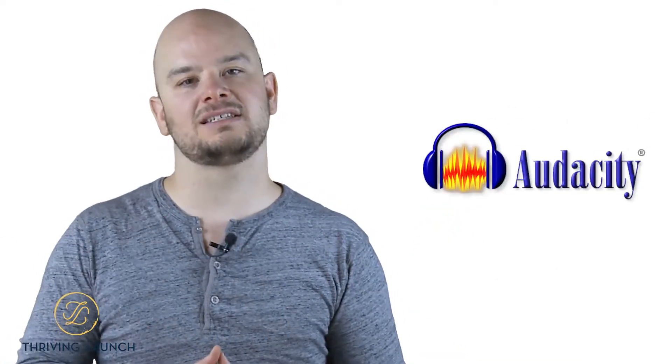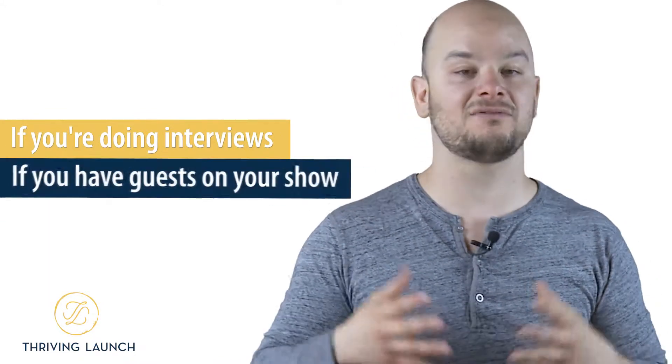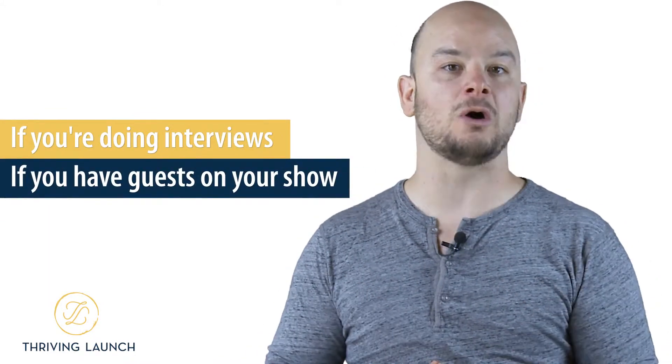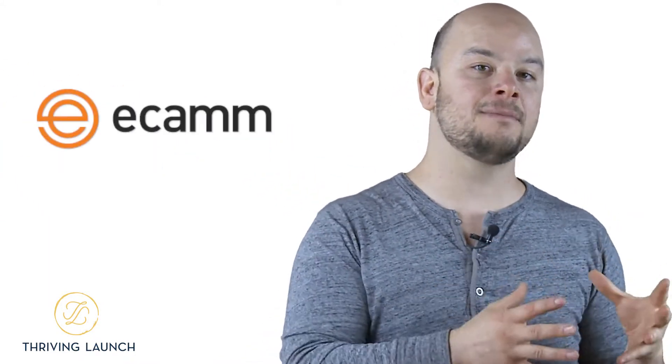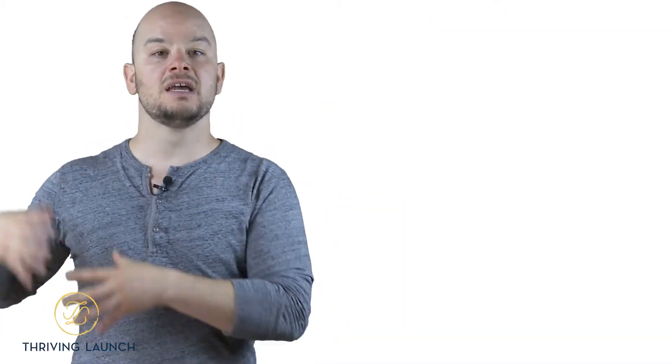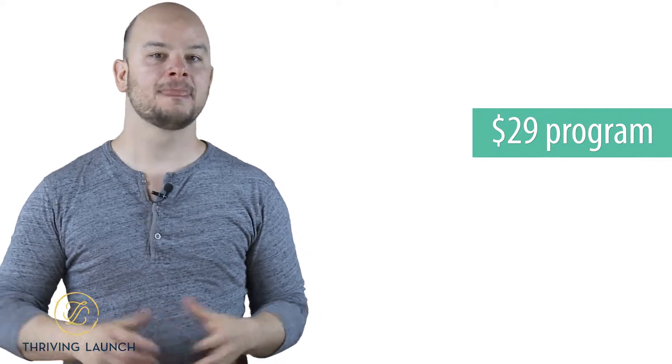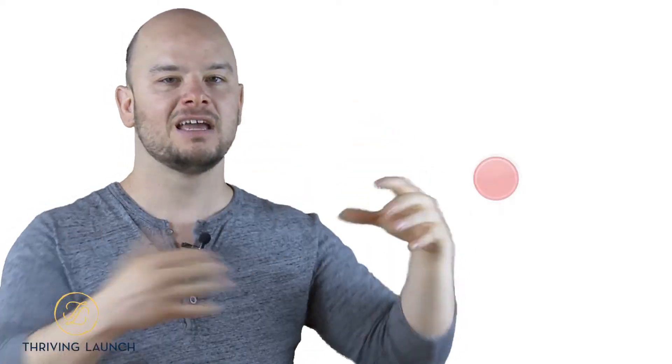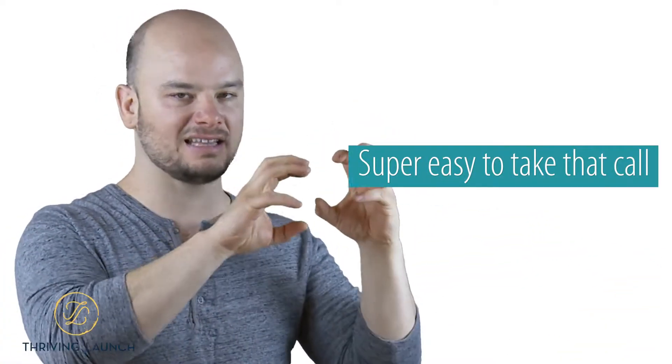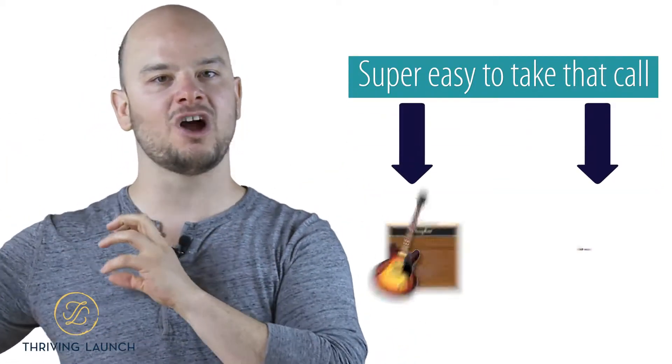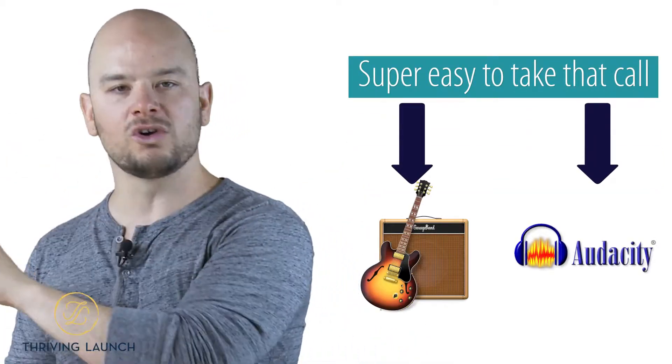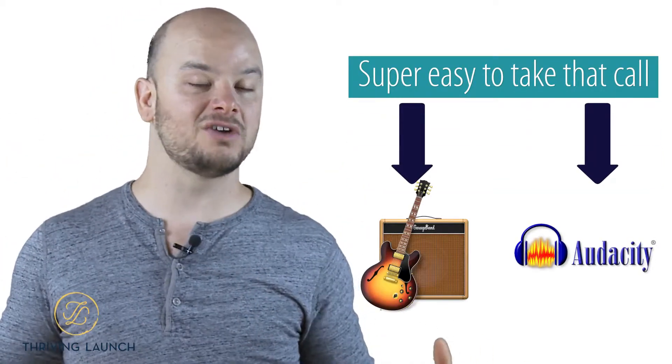But if you don't like that, you can use Audacity. Now, let me give you a couple more tips, though. If you're doing interviews, if you have guests on your show, some programs that I really like are Ecamm with Skype. So you have Skype. It's completely free. And you've got Ecamm, which is a $29 program. It's down in the links below, and you can use Ecamm. It's fantastic. It's this little plug-in. You push this big red button, and you record the call. And then it's super easy to take that call, transfer it over to GarageBand or Audacity, and you're set to go to edit and make it sound great.